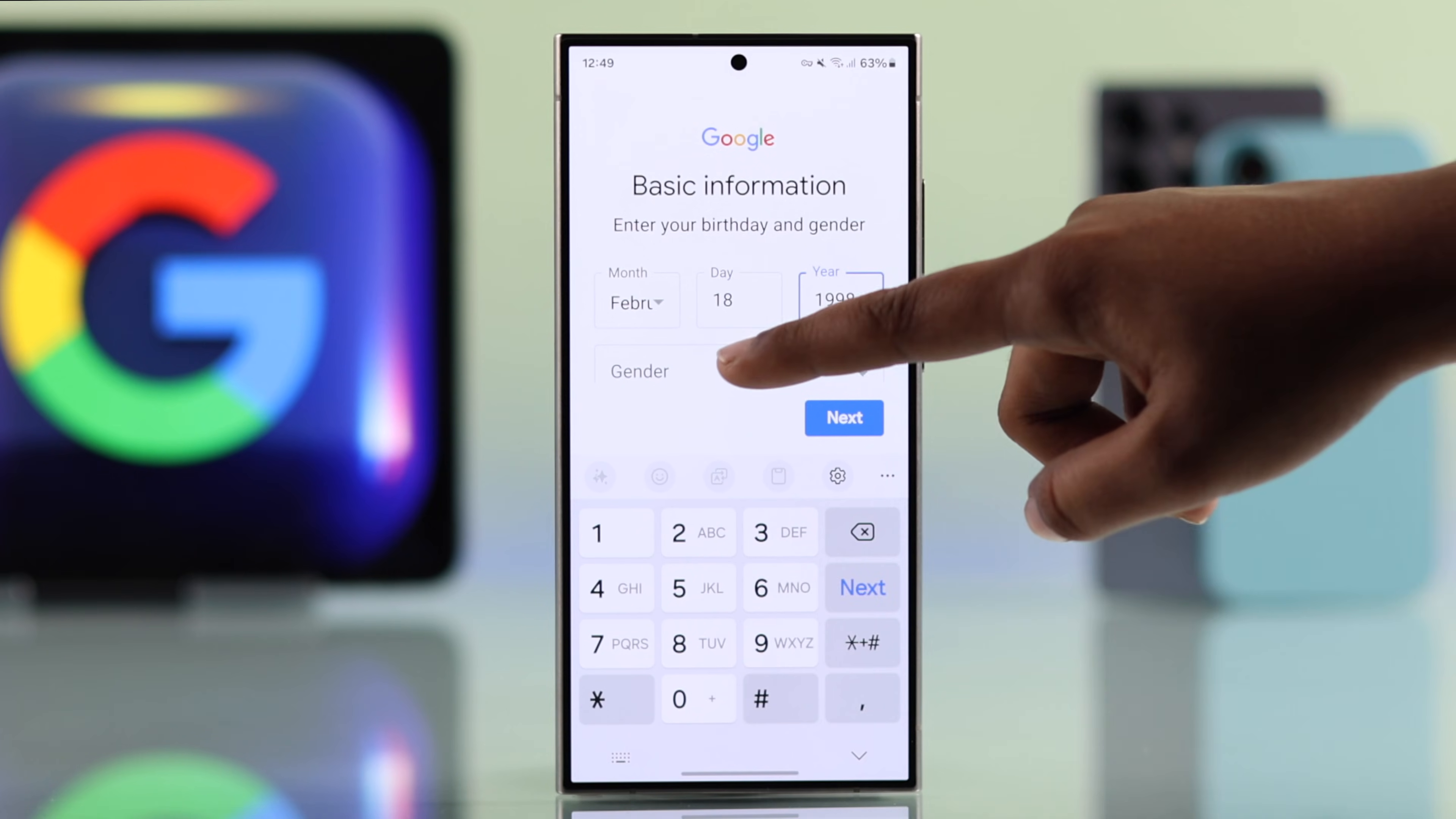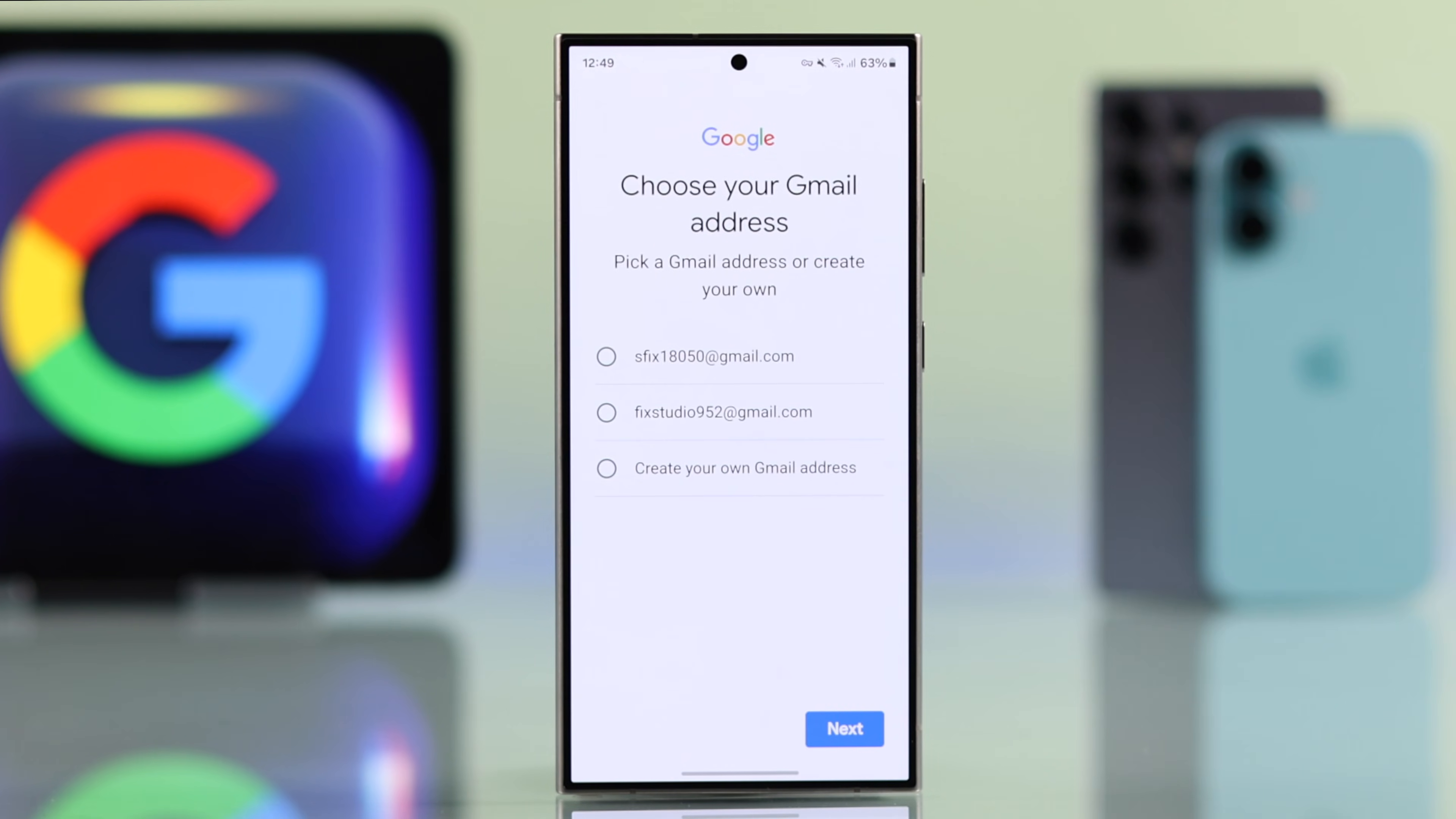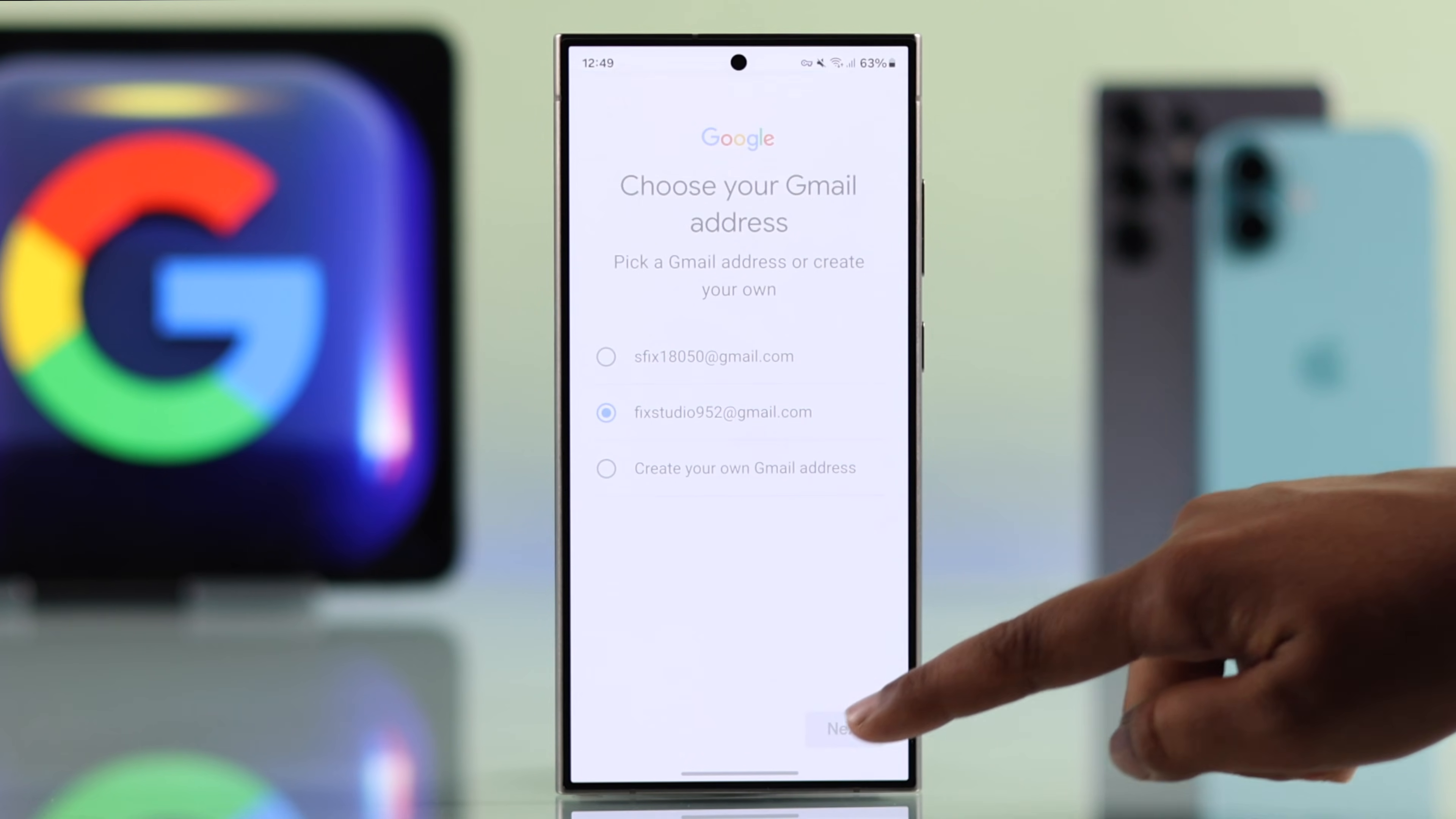Input your date of birth and gender, then move forward. Choose your Gmail address or create your own, then hit next.